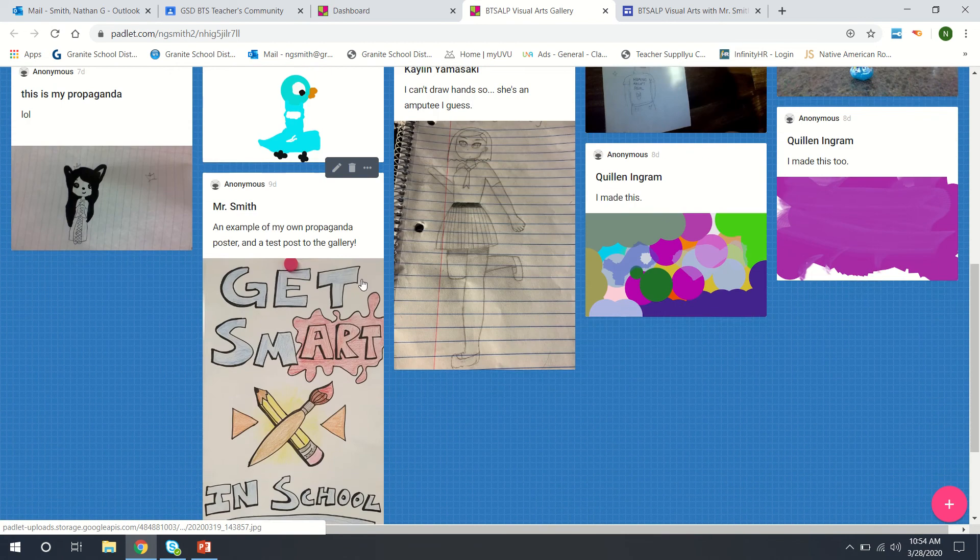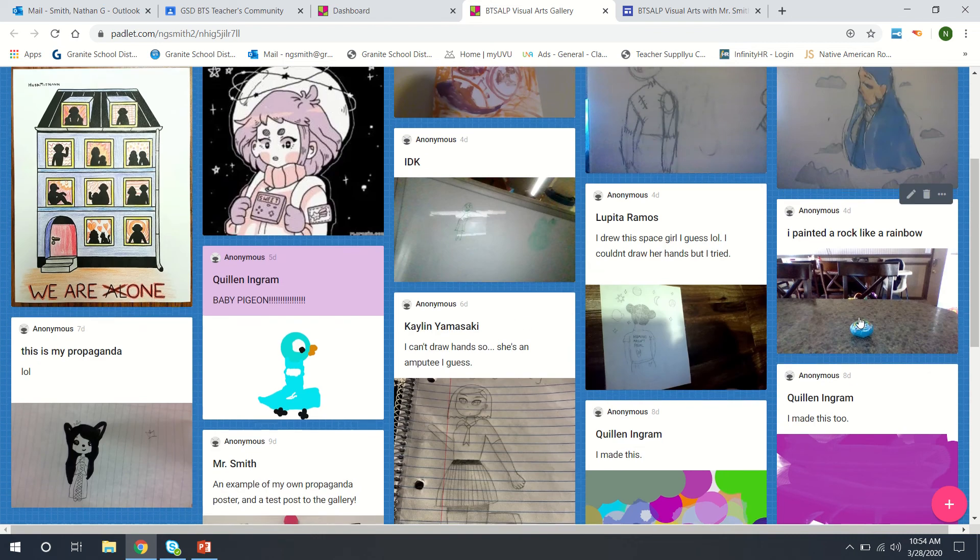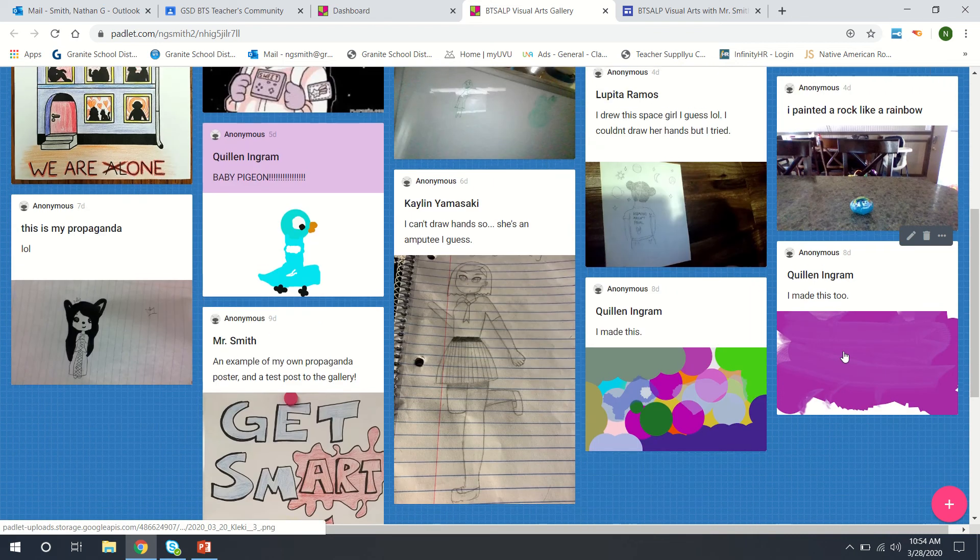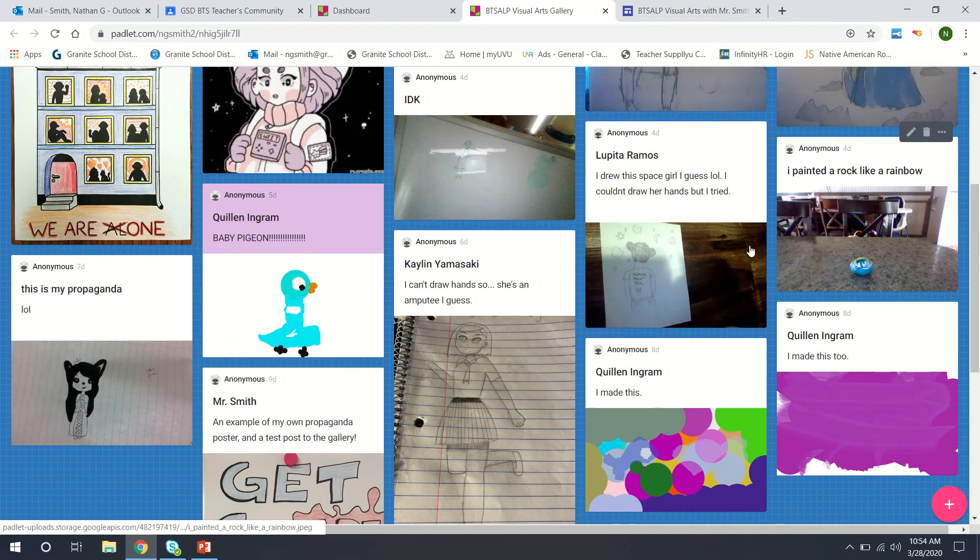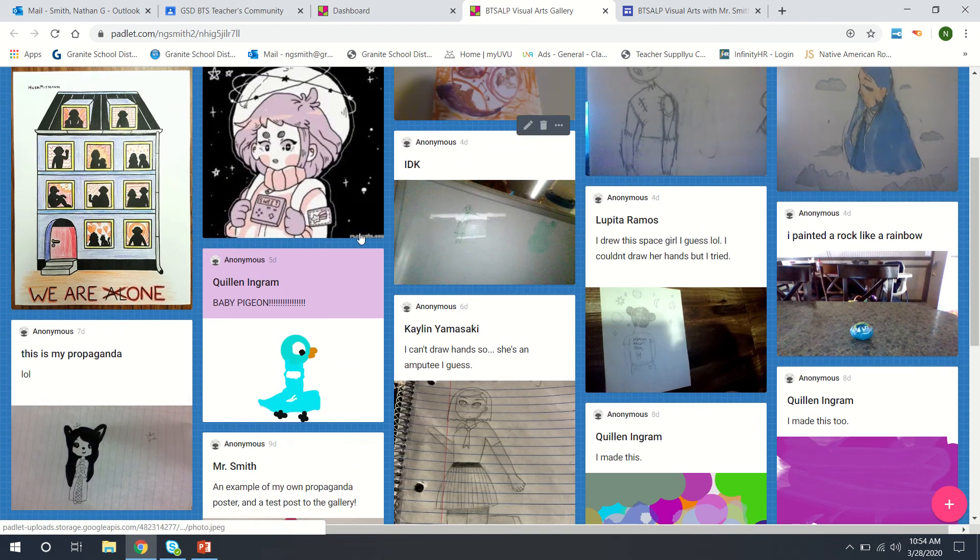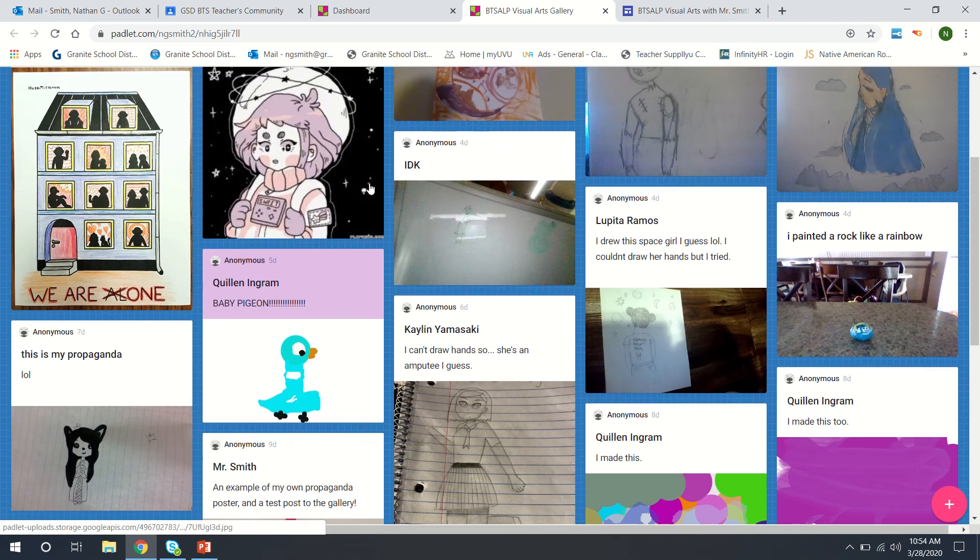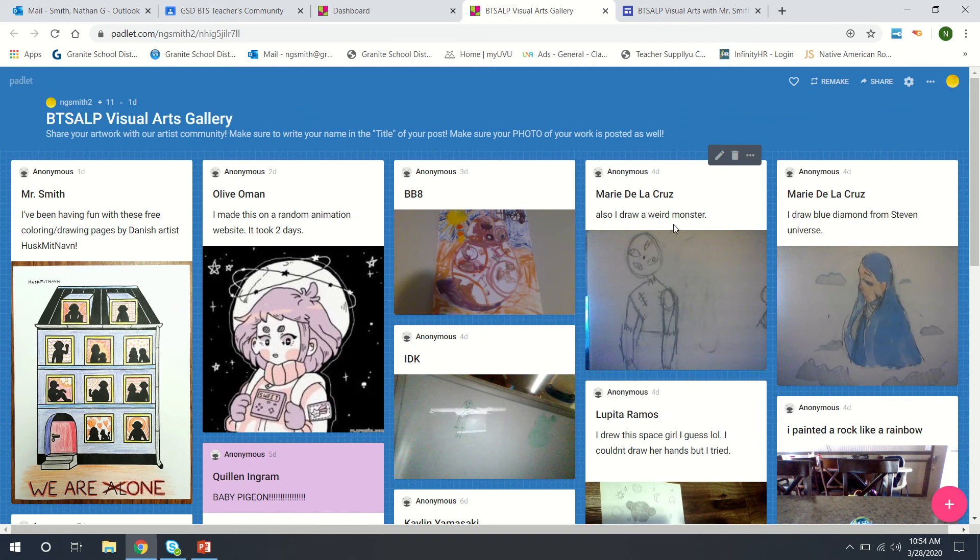And they're posting some of the stuff they've been making whether it's digital paintings, drawings, these different kinds of things which is pretty cool.